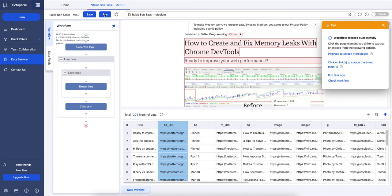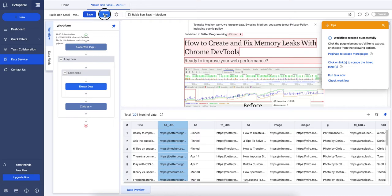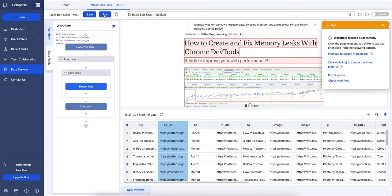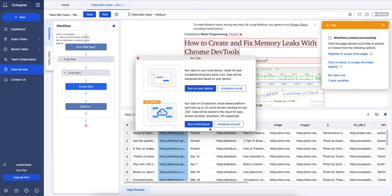So I can run my task. I want to run it on my device, but you can run it on the cloud too.